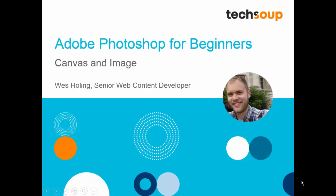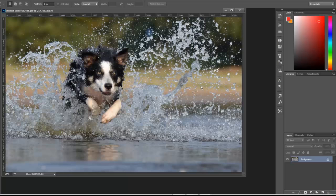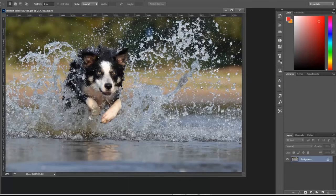We've got a photo of a dog we can use to talk about the difference between canvas and an image.